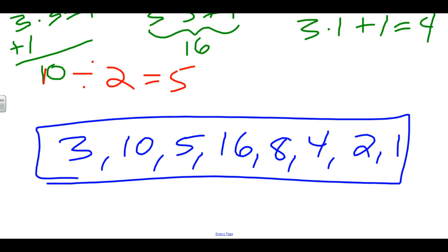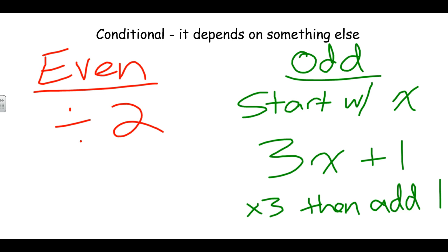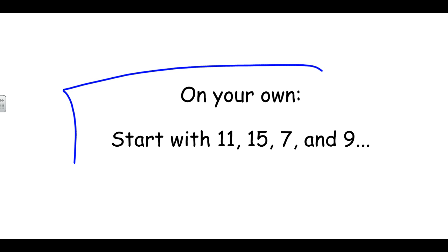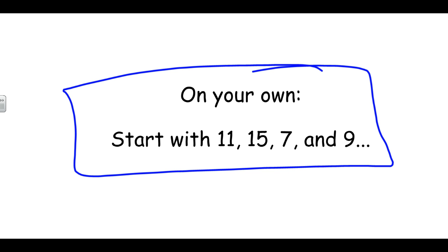The Hailstone Sequence — also known as the Collatz Sequence — works by creating a series of numbers: if the number is odd, multiply by three and add one; if it's even, divide by two. Just follow the even or odd rule until the sequence repeats itself. Now you're going to start on your own with the numbers eleven, fifteen, seven, and nine, and see what you can do — continue the sequence and find when it repeats itself or stops.